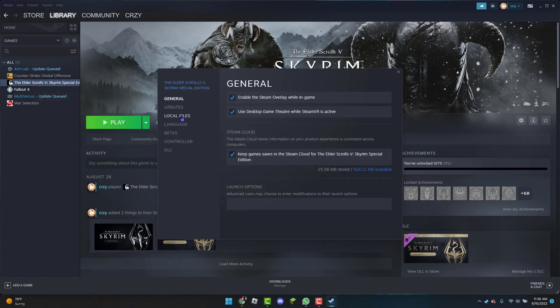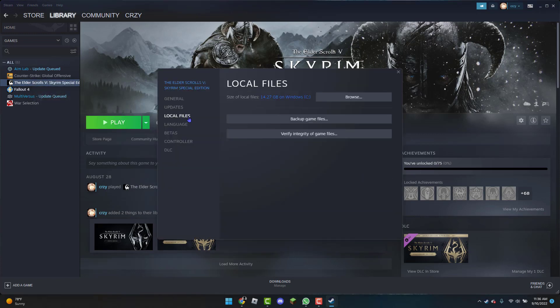I'm going to click on the Local Files tab. From here I'm going to click on Verify Integrity of Game Files, and this should take a minute or two. Once that is done verifying, you can then open up the game to see if it's finally working and not facing any problems.